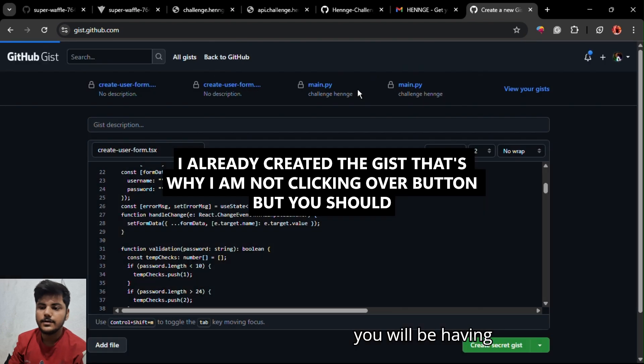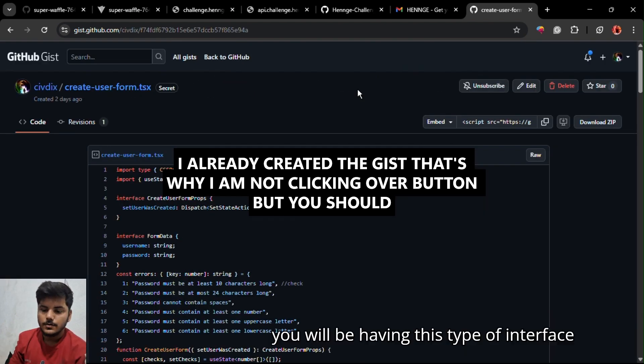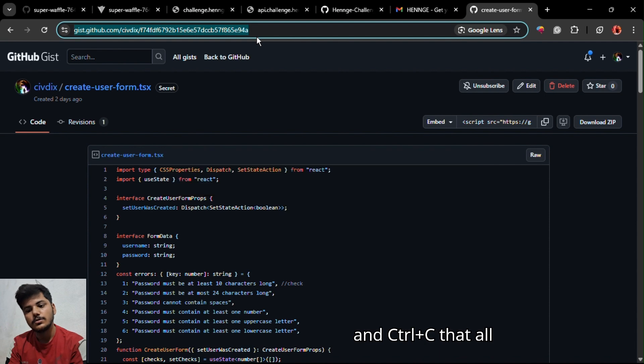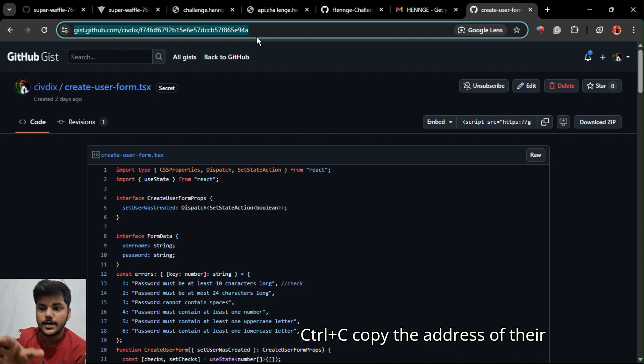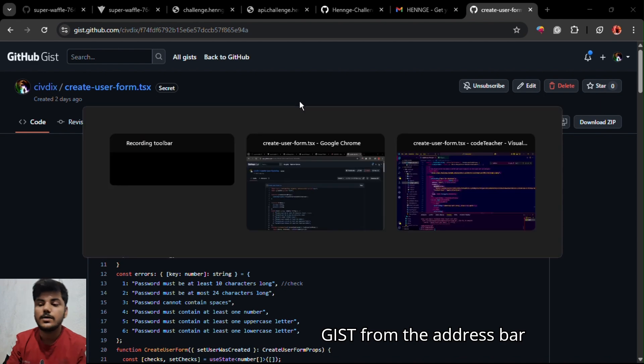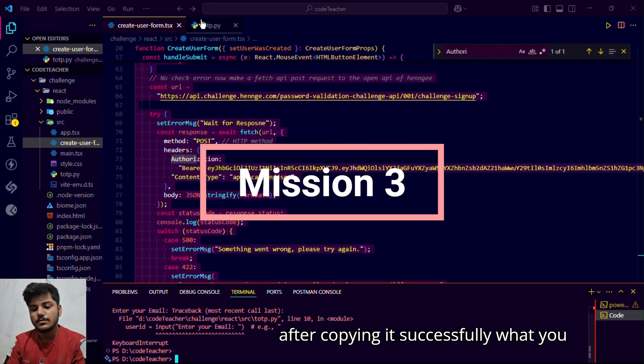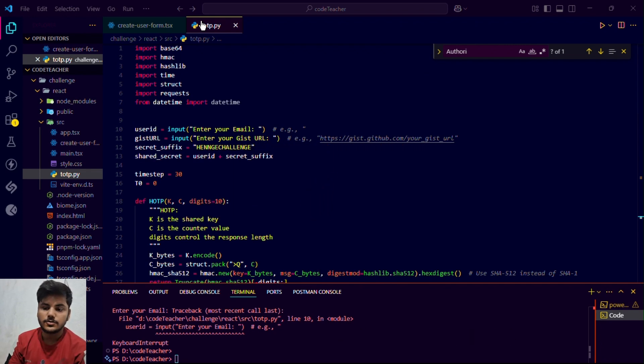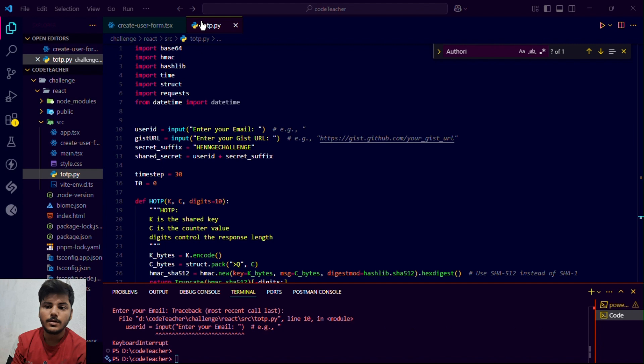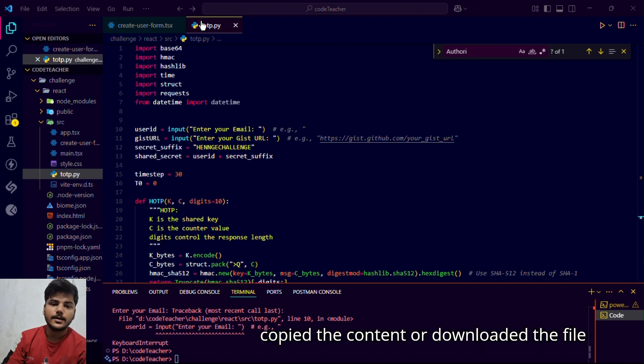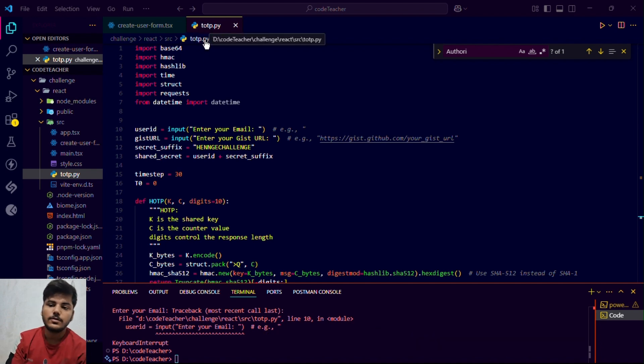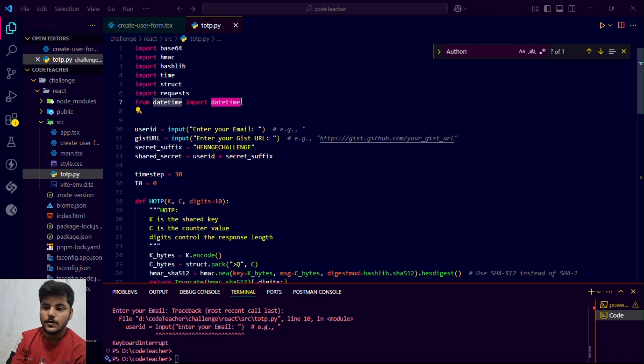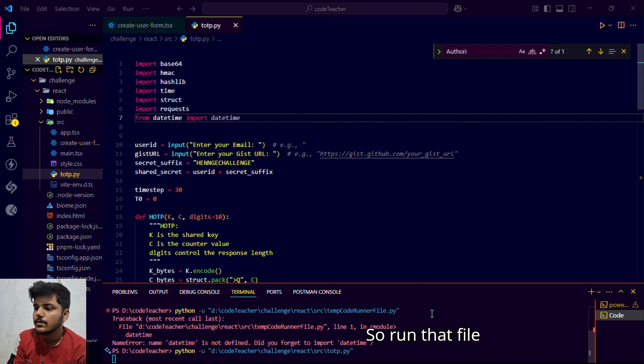You will be having this type of interface. From there what you need to do is control A, you can see that selects all over your content, and control C to copy the address from the address file. After copying it successfully, what you need to do is to go to the TOTP file. If you want to go to the content of the file, then you can find the TOTP.py and run that file.